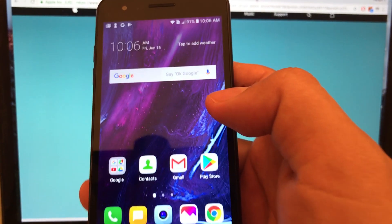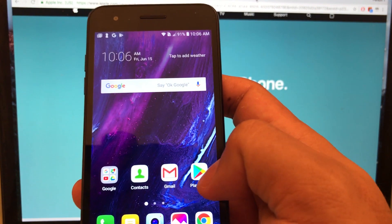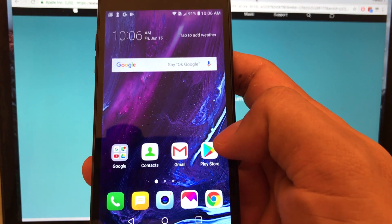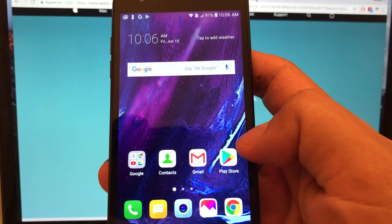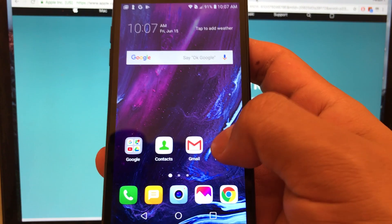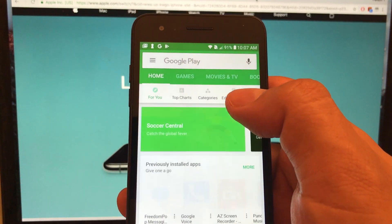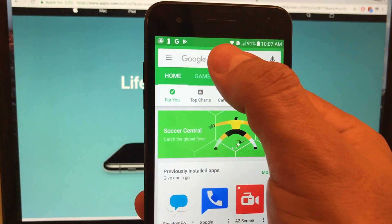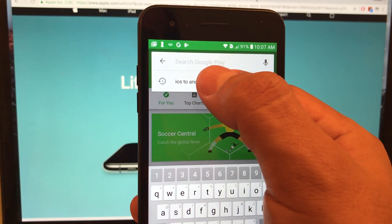Everything is started on the Android device. The first thing you need to do is download an app called Move to iOS. So for that we're going to go to the Play Store and from here you're going to search for iOS to Android.